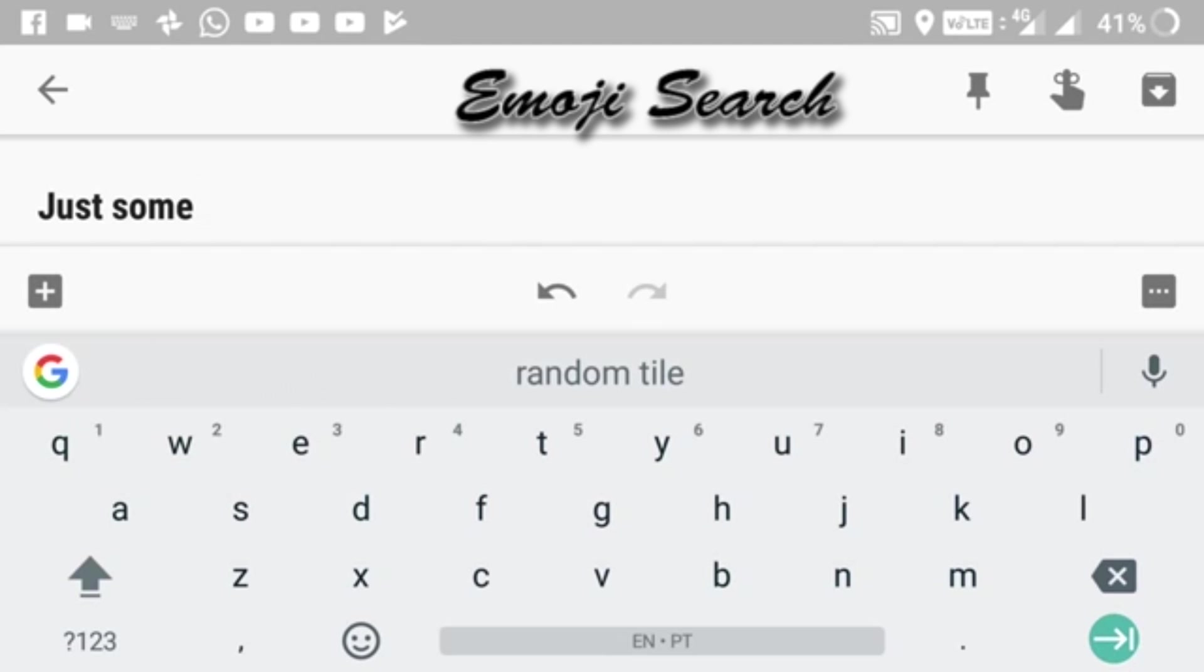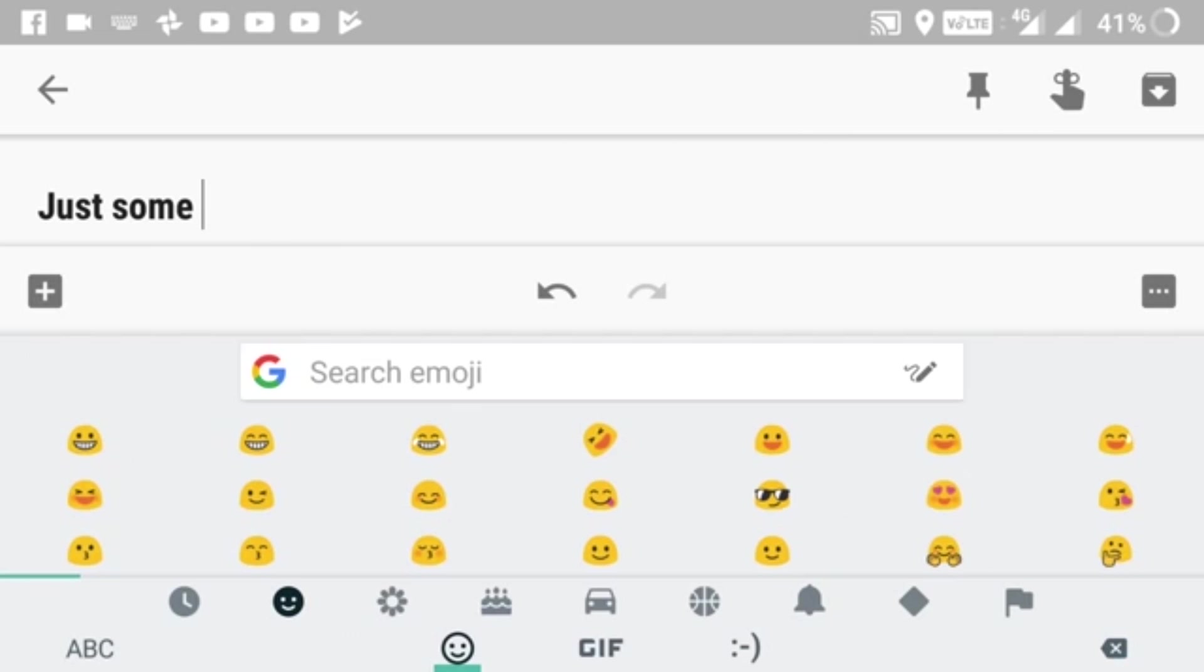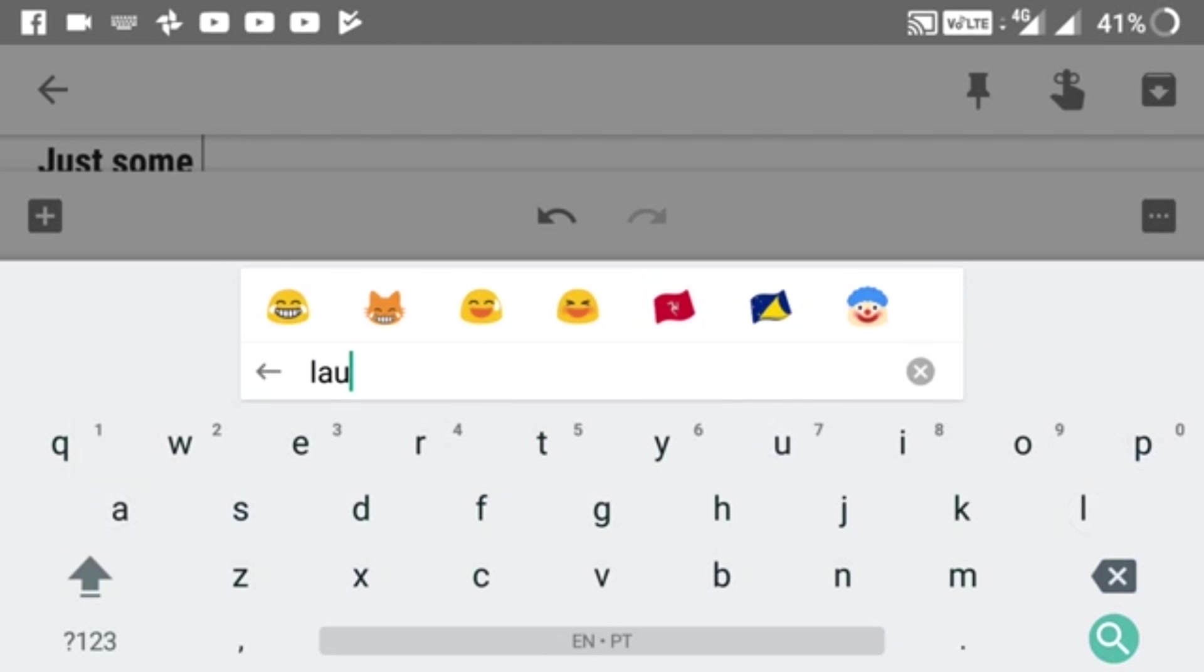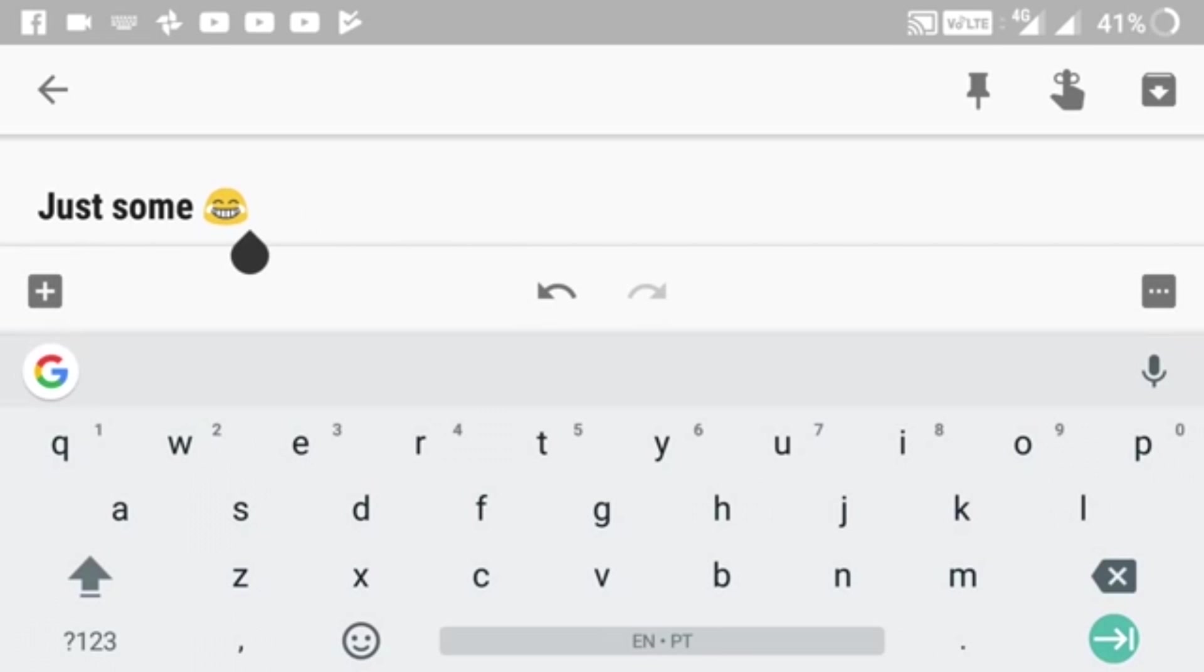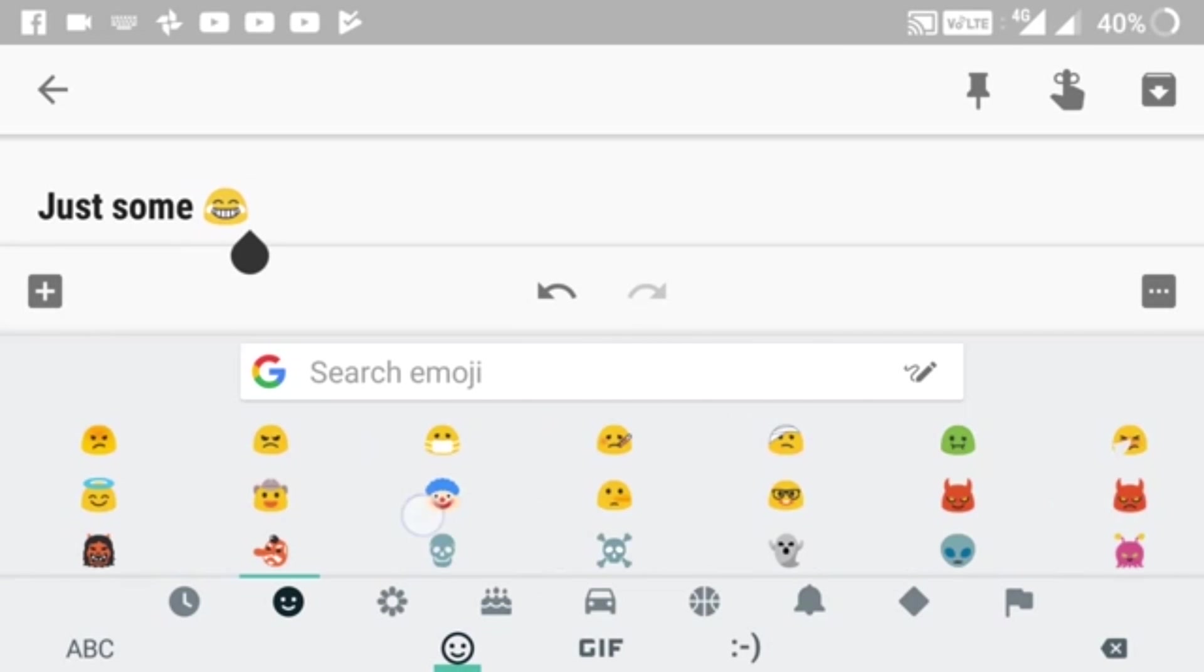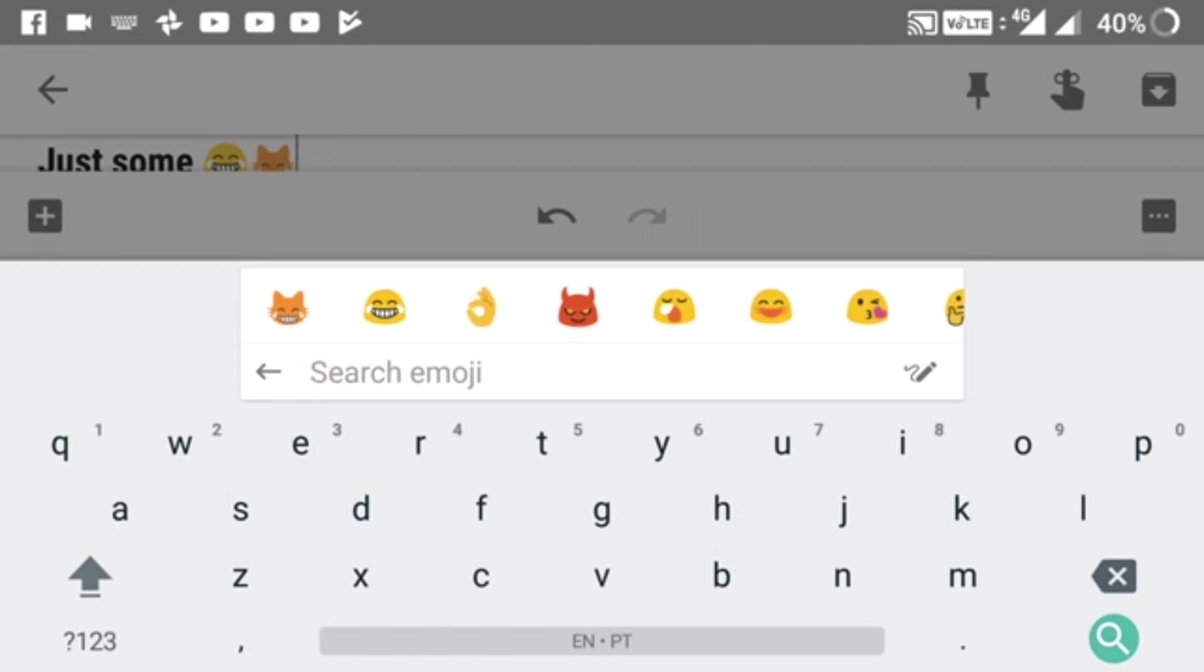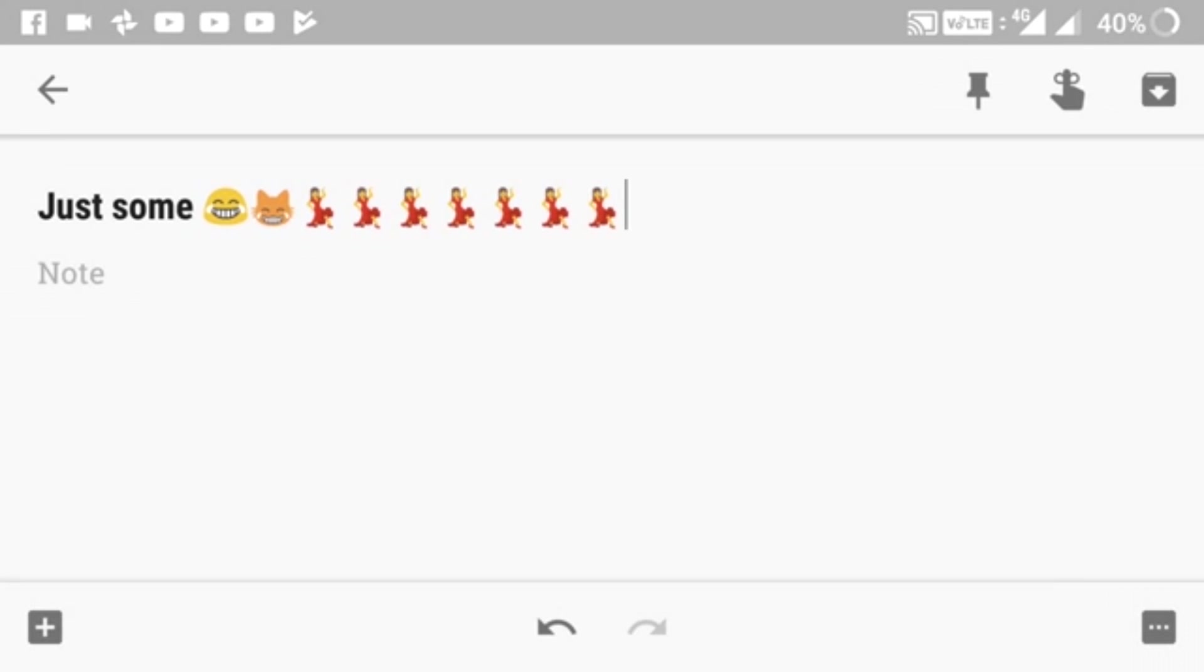Moving on to emoji search. You tap on the emoji icon on the left side of the spacebar and you get a small search bar above the emojis. If I want a laughing emoji, I just search for it and it gives me the laughing emoji. You don't need to go into all the emojis and search for it manually.